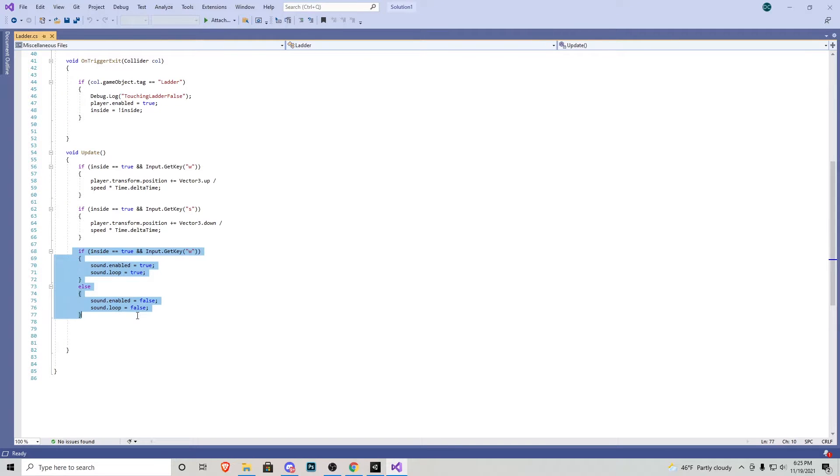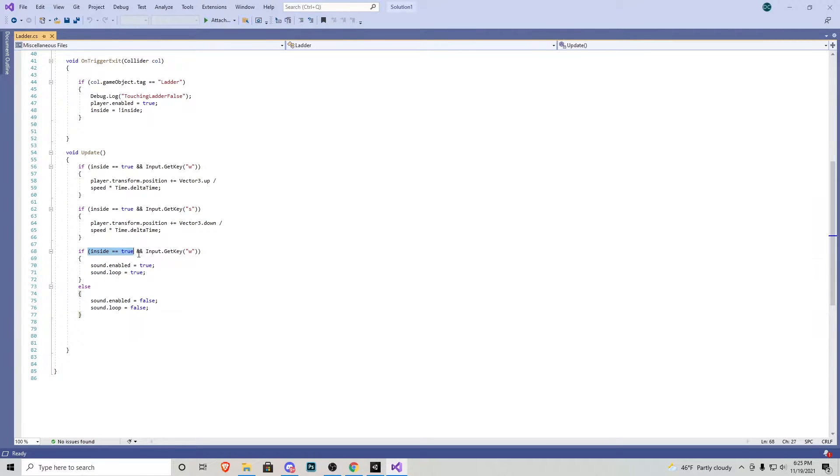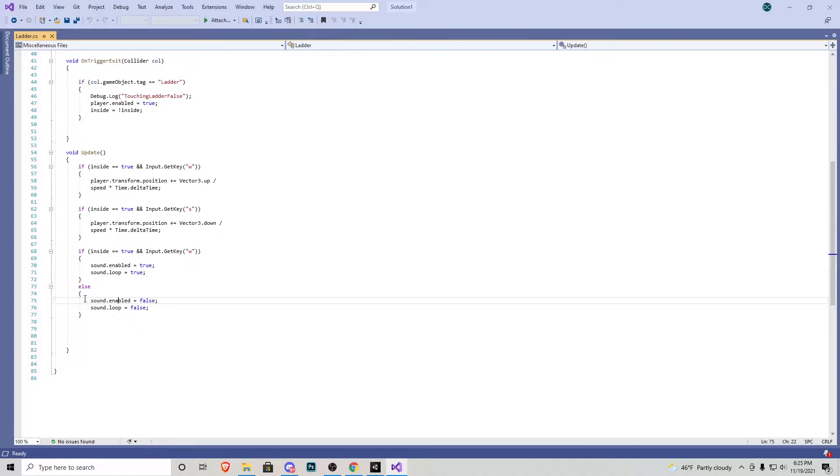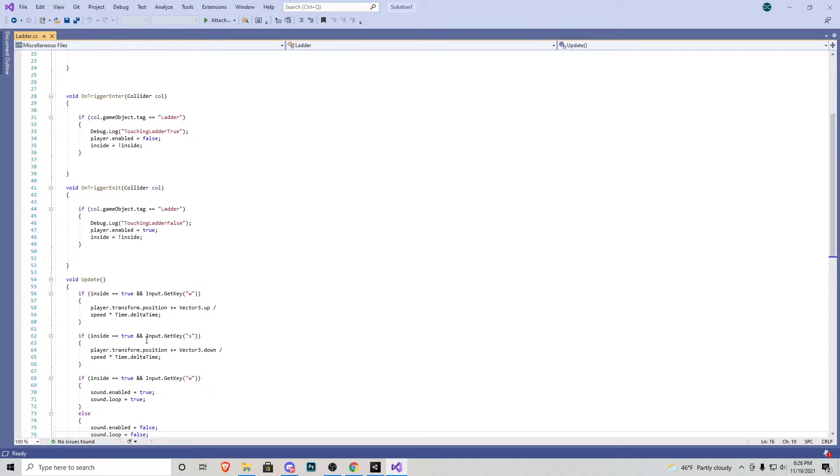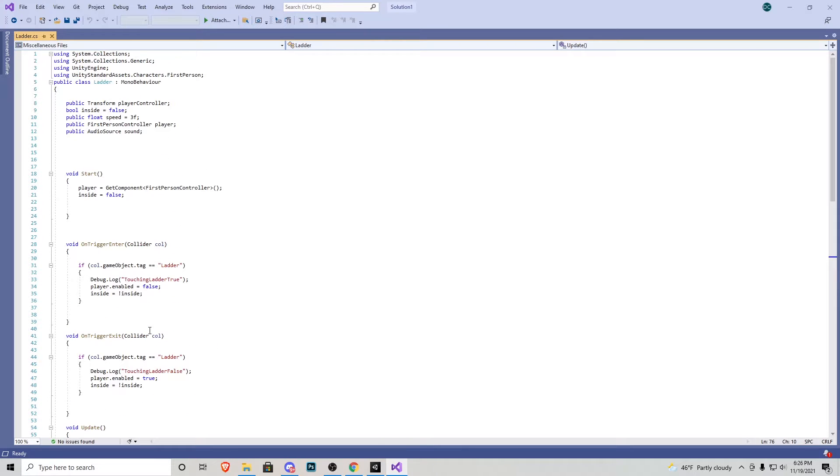Then this if else statement states that if we are pressing W while we're inside our sound gets enabled and then it loops. If we stop pressing W it gets disabled and it stops looping. And that's pretty much how this script works.